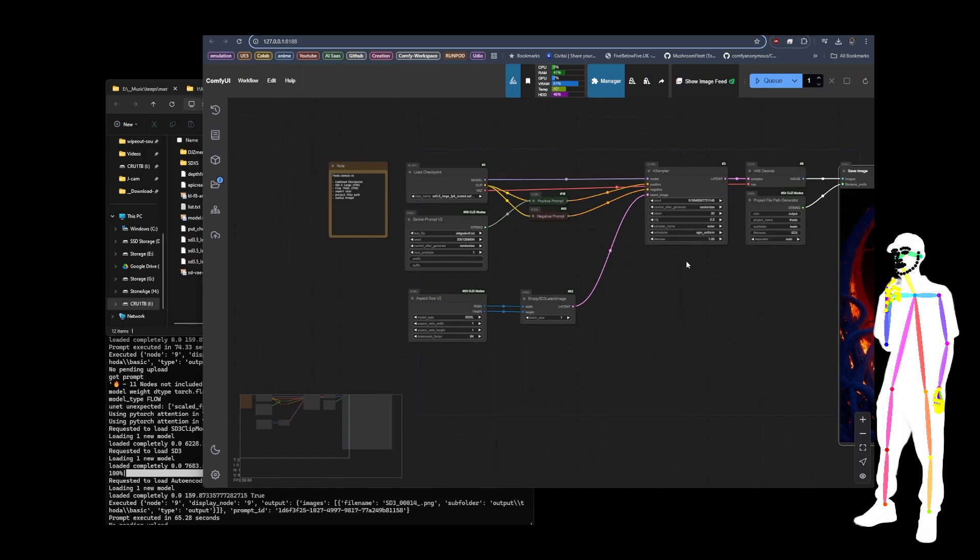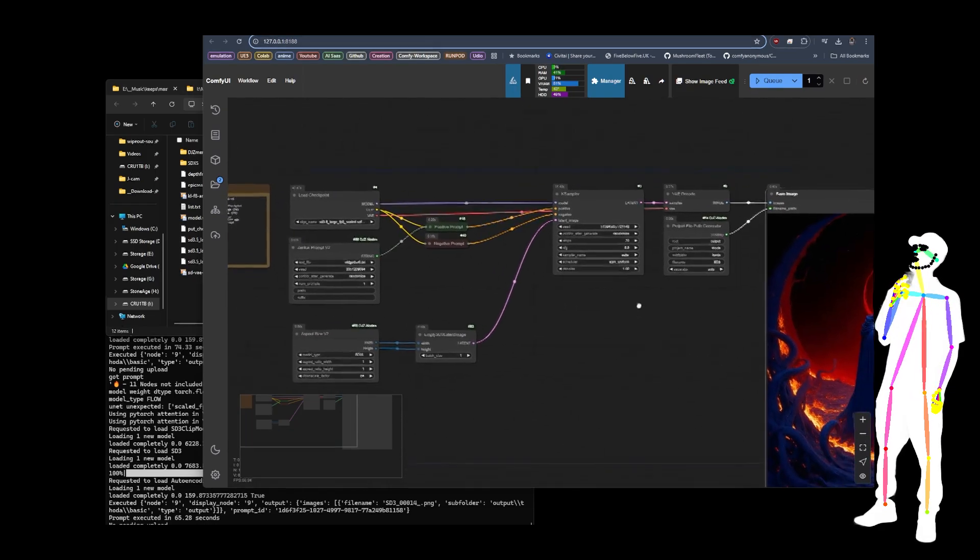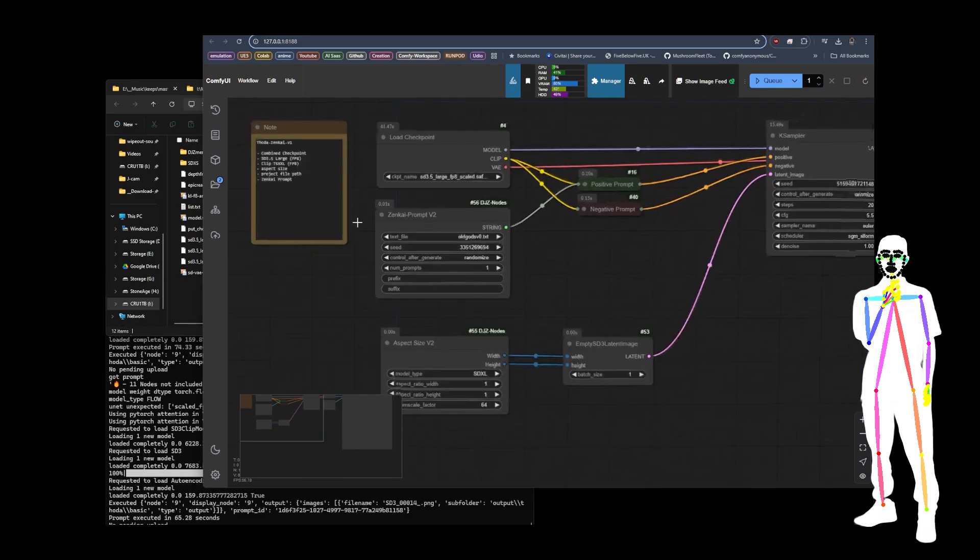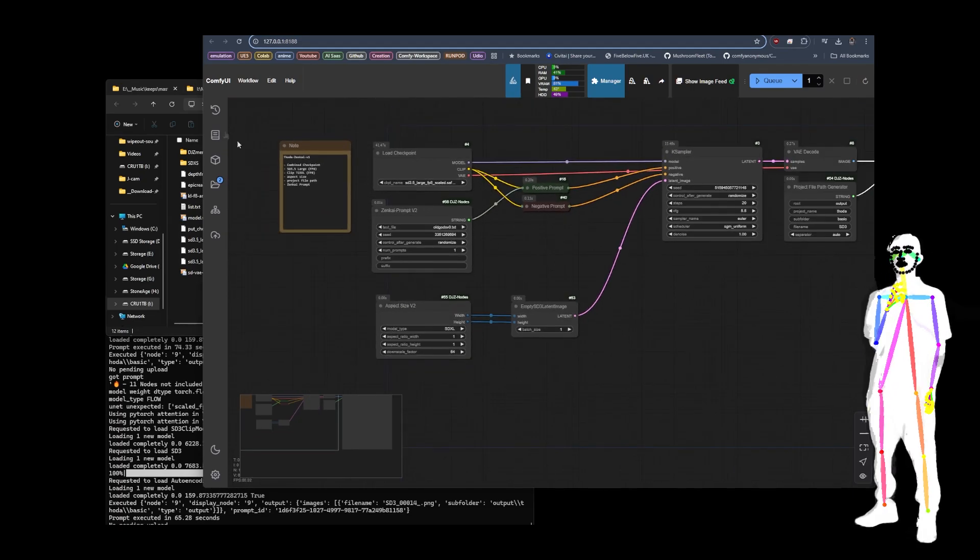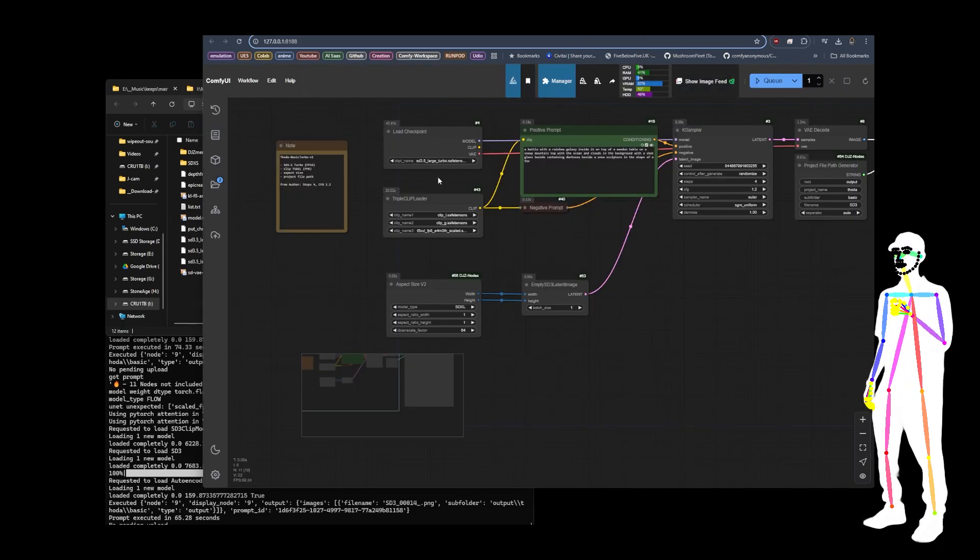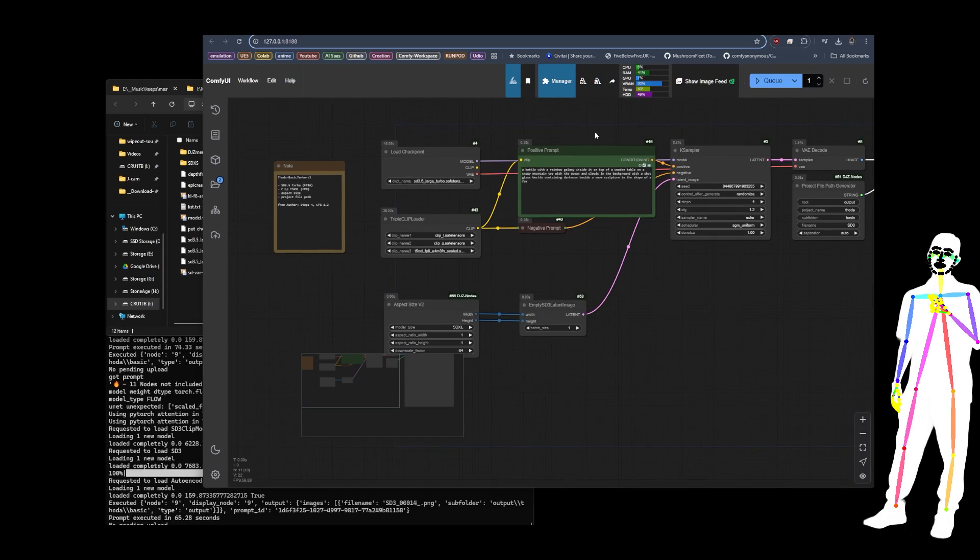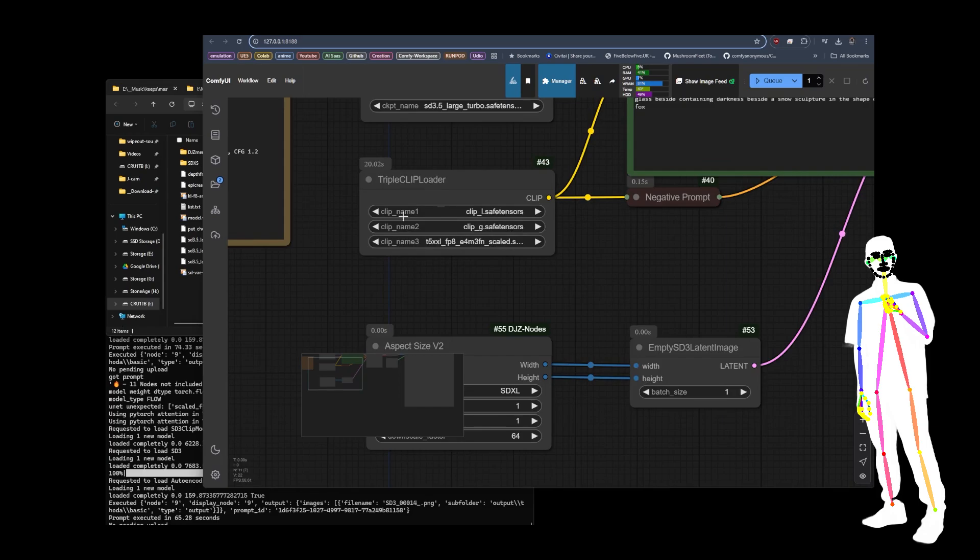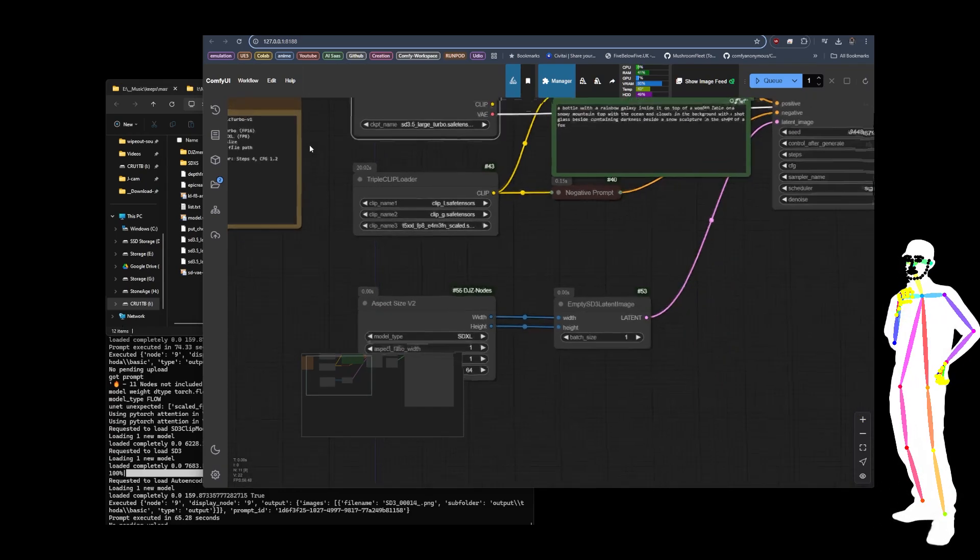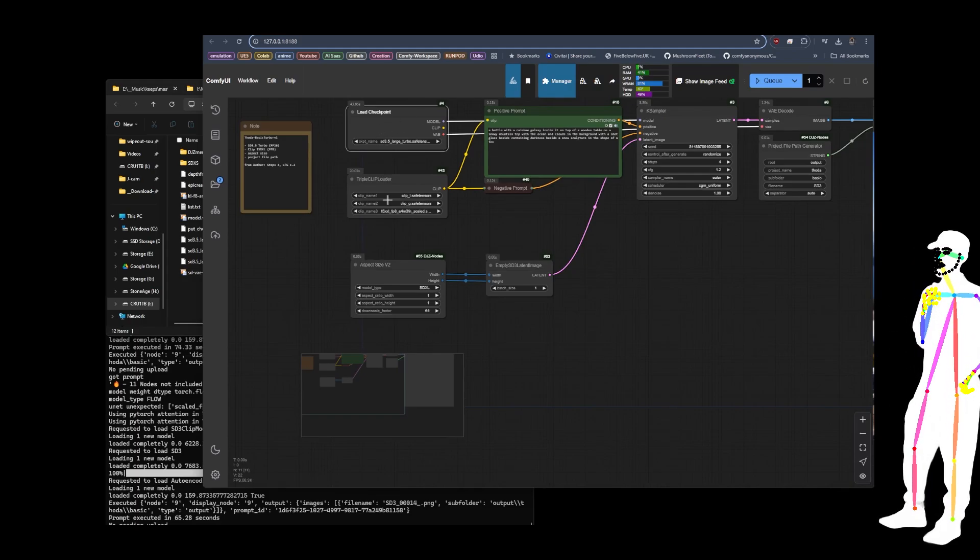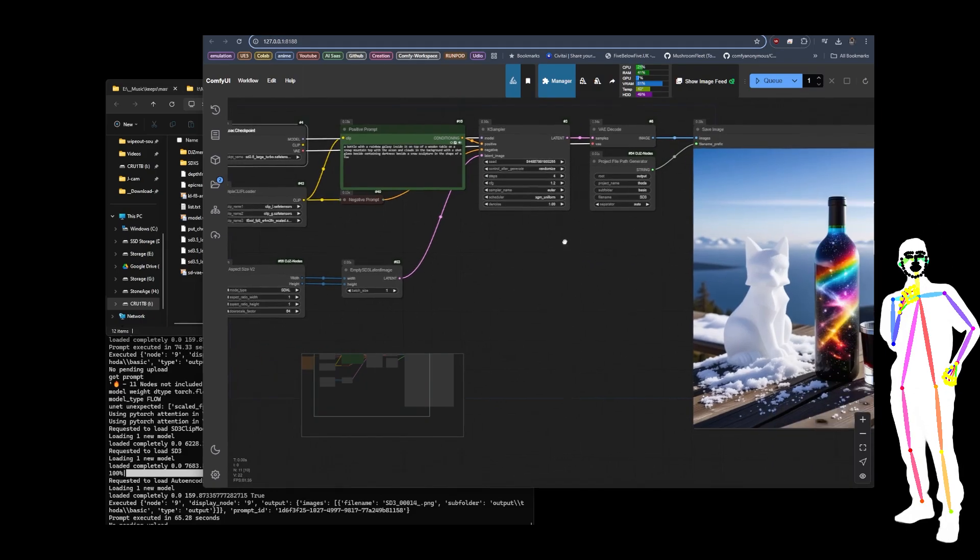All right, so there we have that one, and I think this one is, as I said, being fed by my Zenkai prompt. All right, so now what we're going to do is we're going to move over to the large turbo version. And as you can see, it's the same prompt with the same seed usually. And we're using the triple clip version for the large, because obviously we need to change things like that. Come with clip in the model, you have to load it with the triple loader.